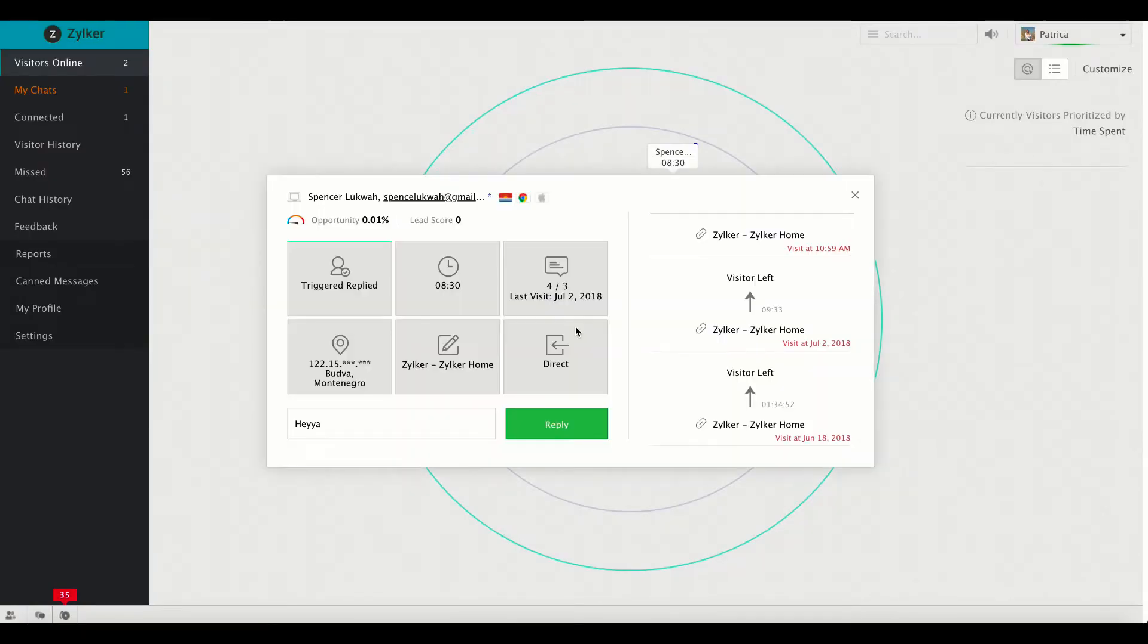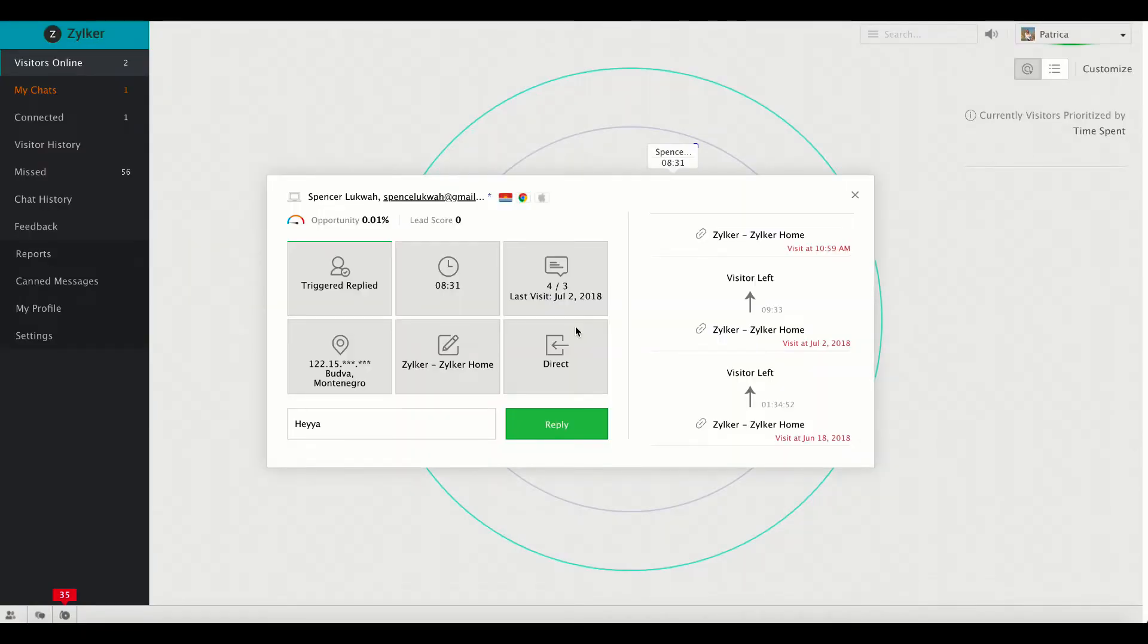If you haven't integrated your Zoho Sales IQ account with any other third-party application, these are the information that you can grab out of the visitor tile.